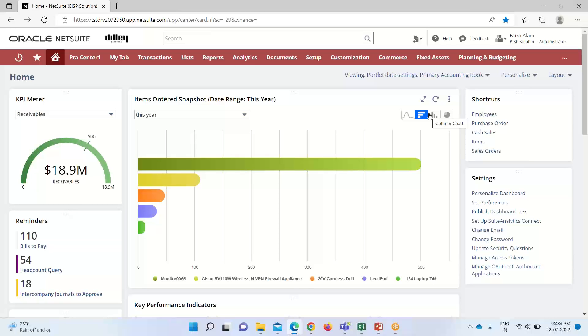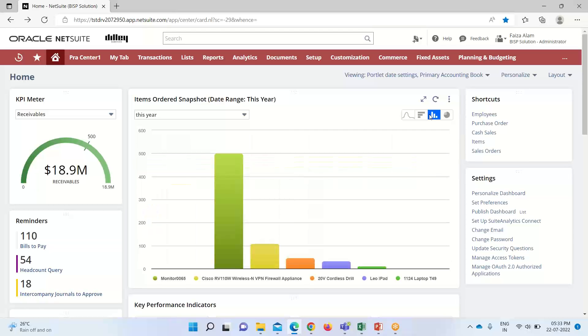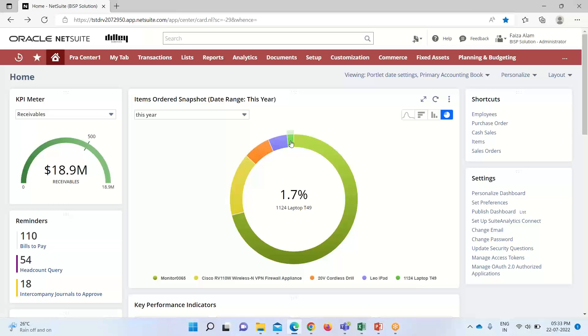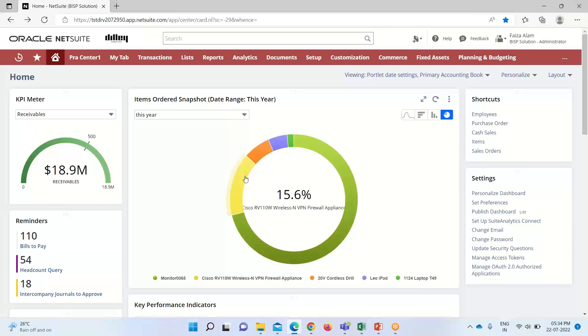And right now we are on the column ones. And if we want to have this report snapshot in the form of pie chart, so we can do that also. So if I hover over it, so it will give us the percentage of the quantity sold. You can see that this is for laptop T49. This is for leo hybrid 4.8%. This is for cordless drill. This is for Cisco RV 110 W wireless. And this is for monitor 0065. This is the highest one quantity sold for monitor 0065.